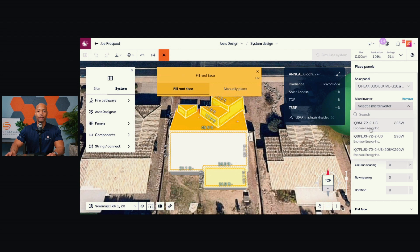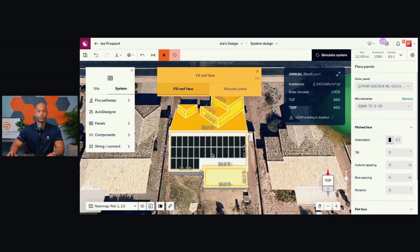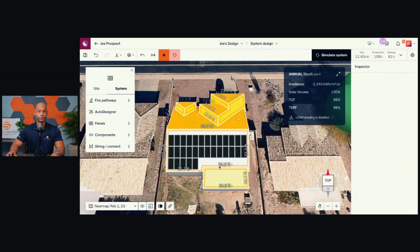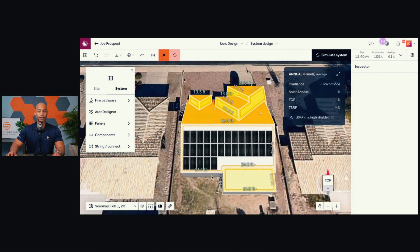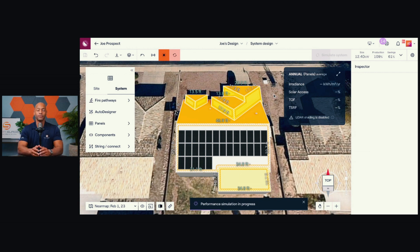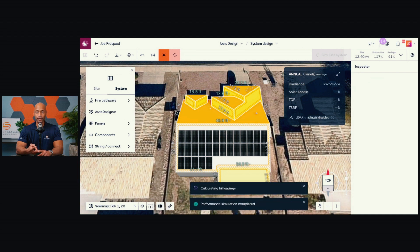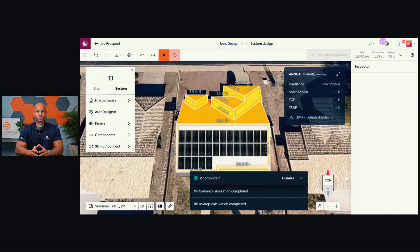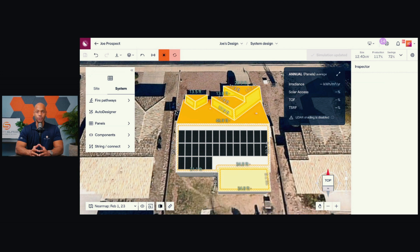I'm going to pair that with the Enphase IQ8M micro inverter, and then I'll fill up the roof face here. This is one of the cleanest roofs you can hope to work with — perfectly south-facing with no vent pipes. Aurora has done the optimal layout. Now once I have that, I can run my performance simulation. The software is already taking into account the average irradiance based on your zip code, any weather losses in your area, the pitch, orientation, shading factor, and any conversion losses in the solar equipment itself.